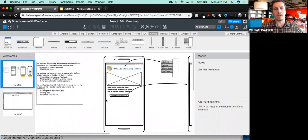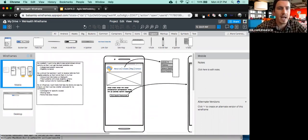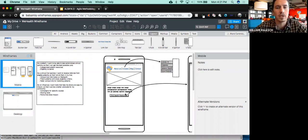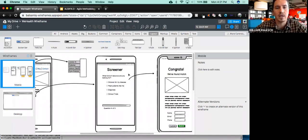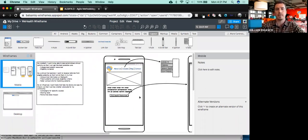Let's go back to our user stories. As a patient, I want to be able to see personalized clinical options to get the best possible care. I want categorized patient resources and an eligibility screener. We've built the eligibility screener here, but we haven't built the resources yet. So let's do that.